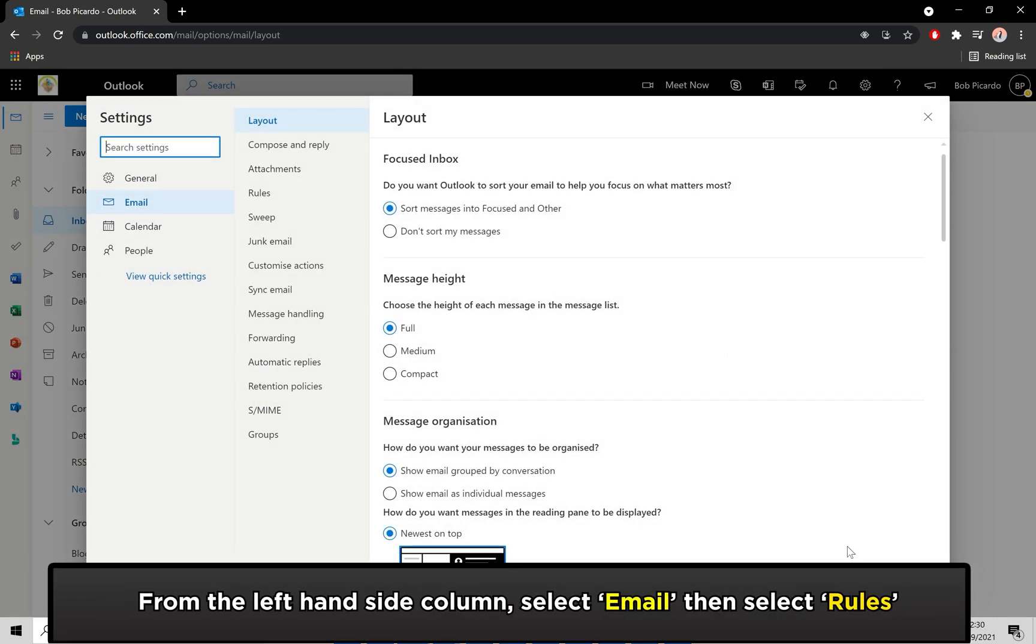From the very left column, select the Email tab if it isn't already selected. Then select the Rules tab from the drop-down list.